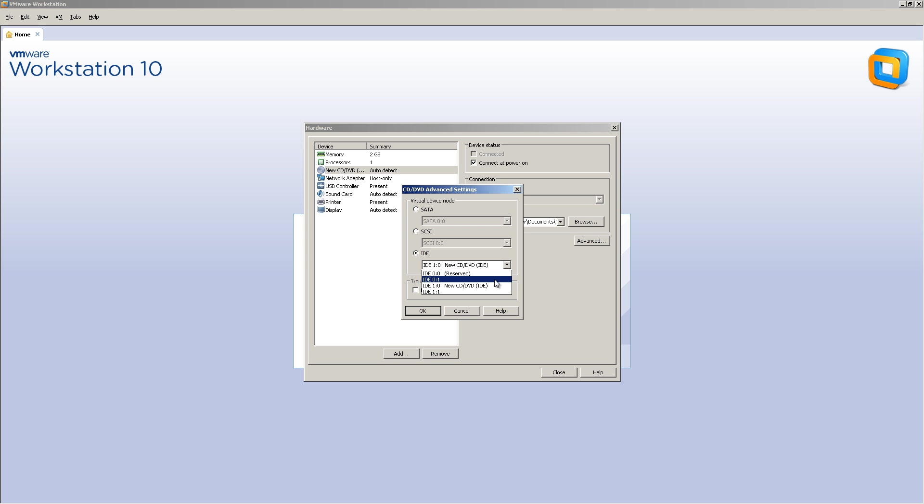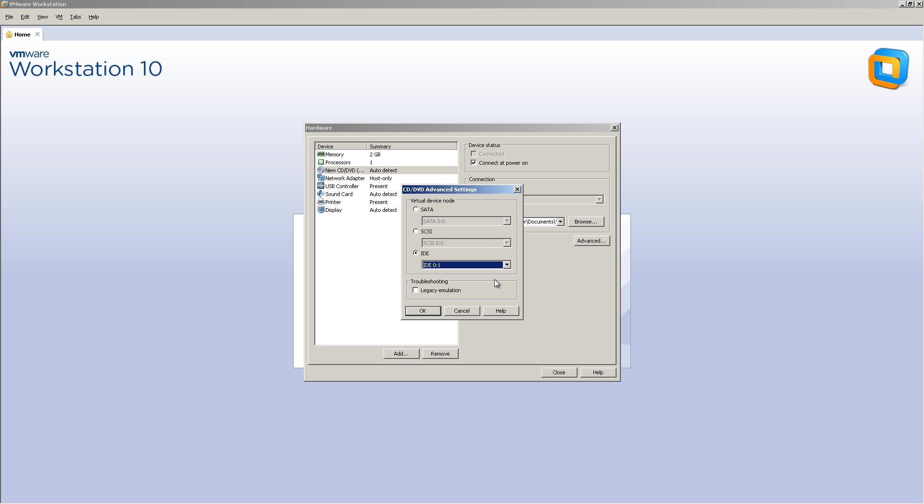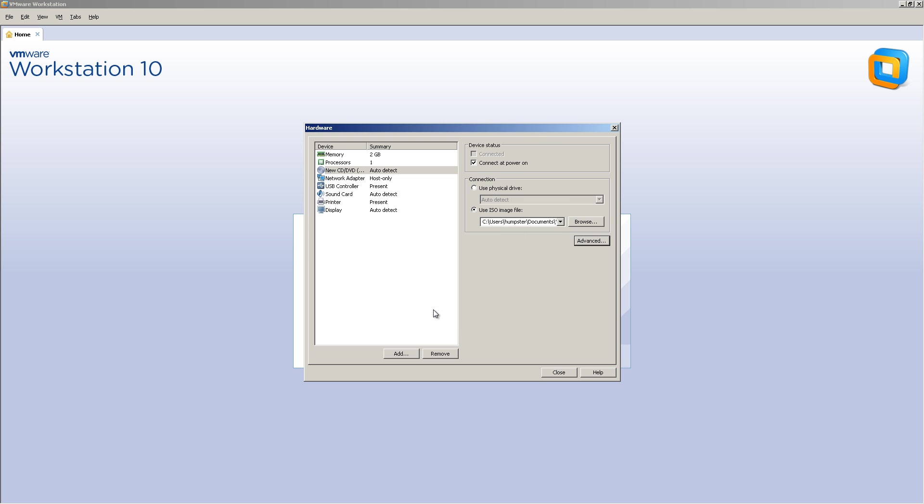But back in the stone ages of computers with IDE drives, and if you're born any time past 1995-ish, you've probably never seen an IDE drive. But these cables were horrible. They had a whole bunch of pins on them. I bent them all the time. But you had a primary and you had a slave. So we're going to make this 01, which is slave. And click OK.